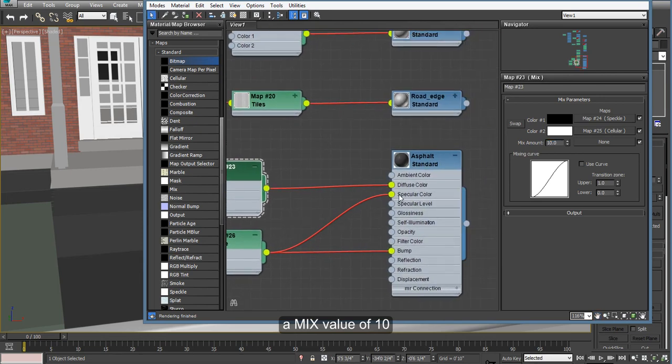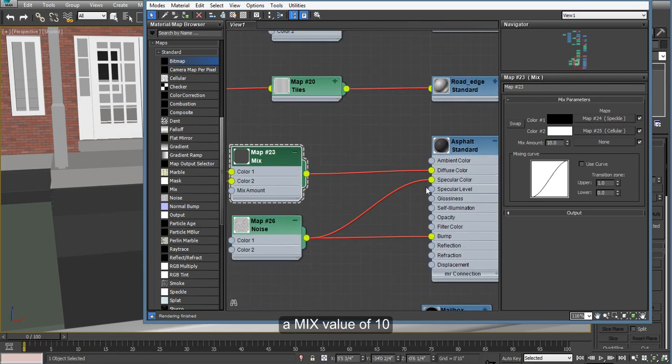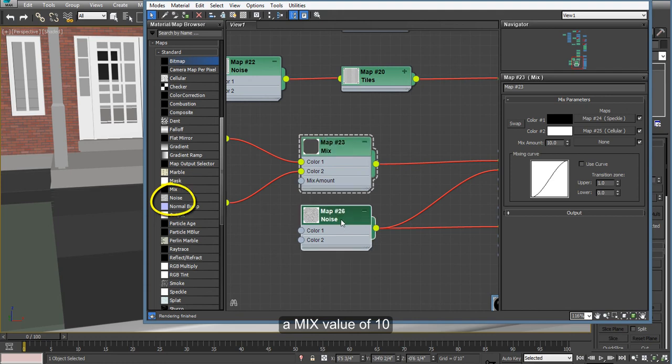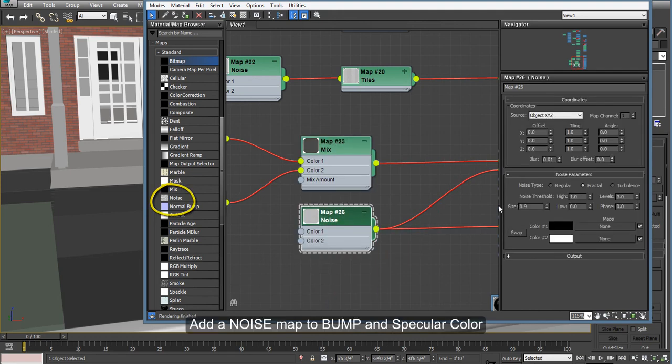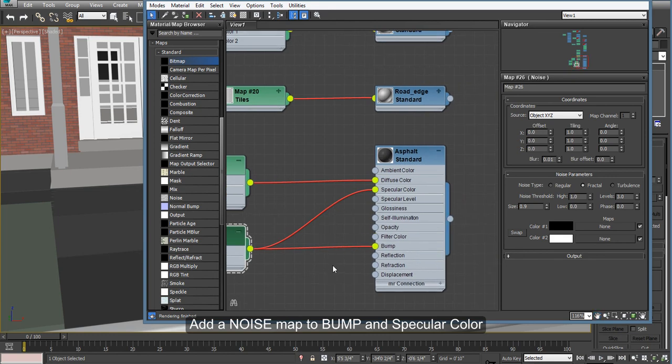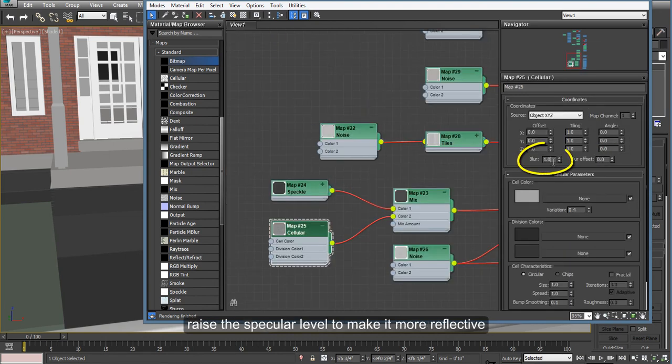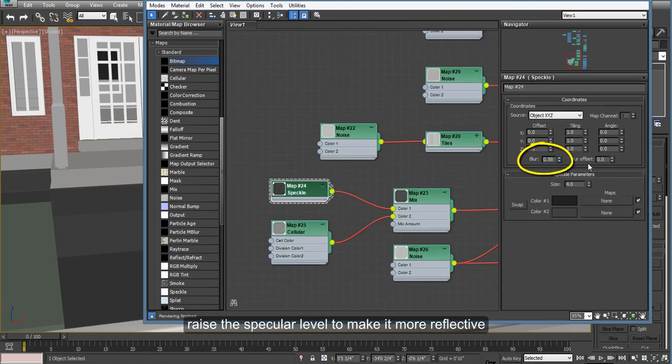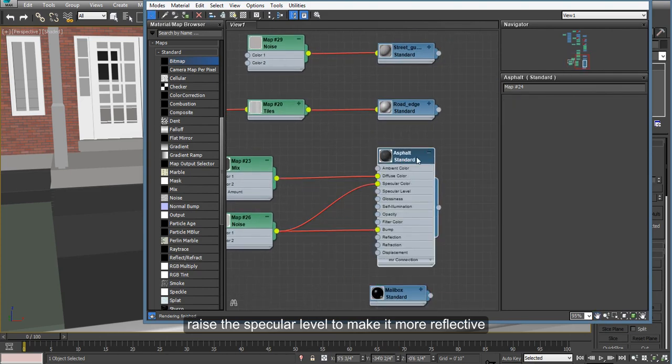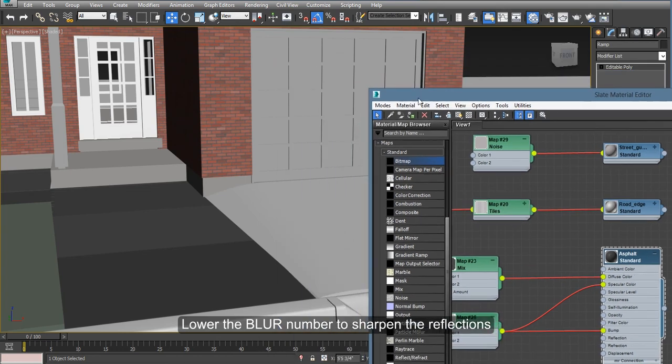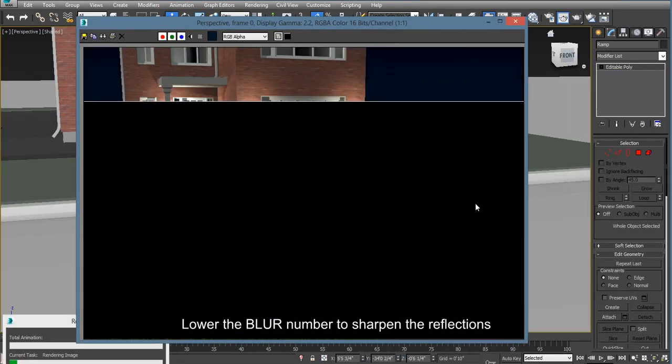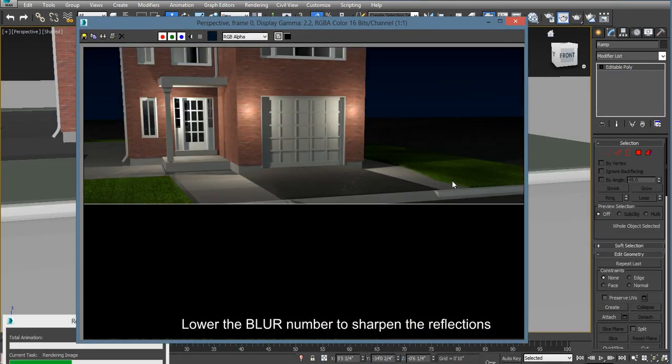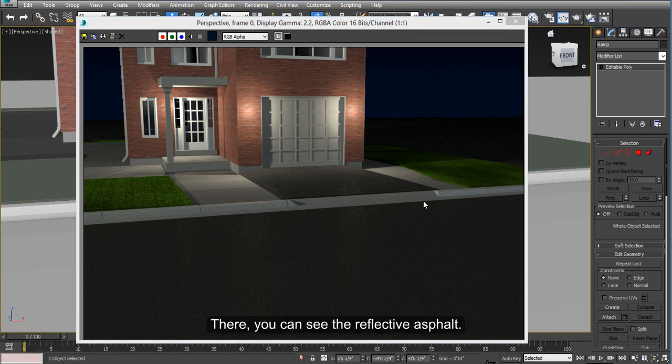Also, we're going to add some noise to the specular color and to the bump. You can change the blurriness down and that will make it a little sharper. So you can see here, it's shining a little bit as if it has some spots like gravel.